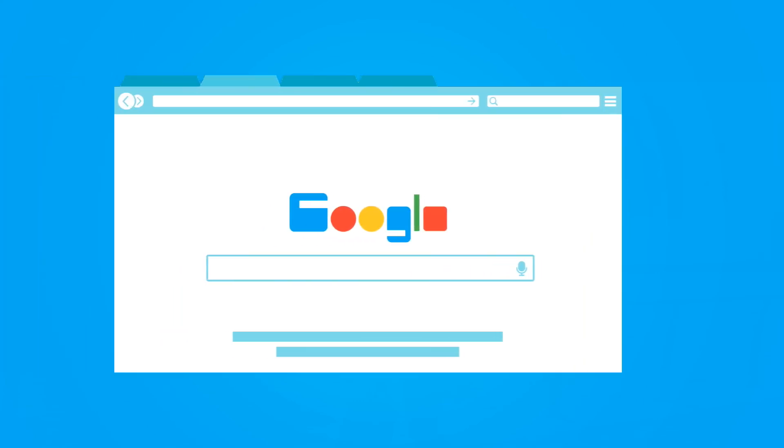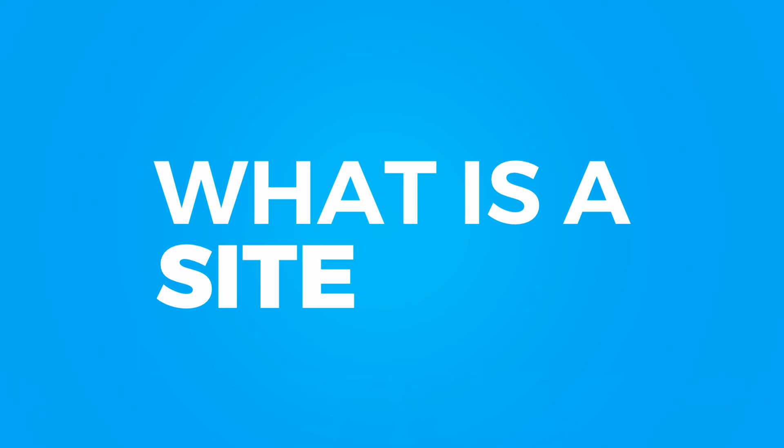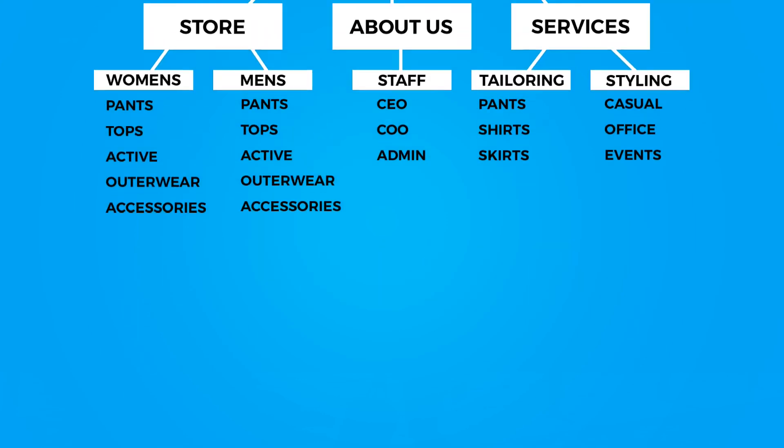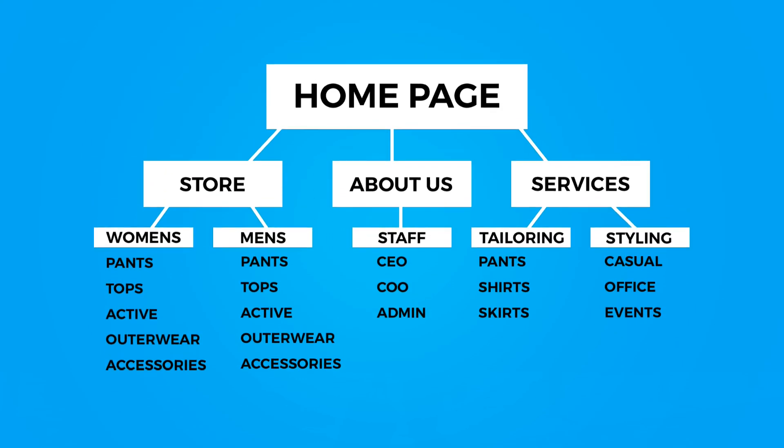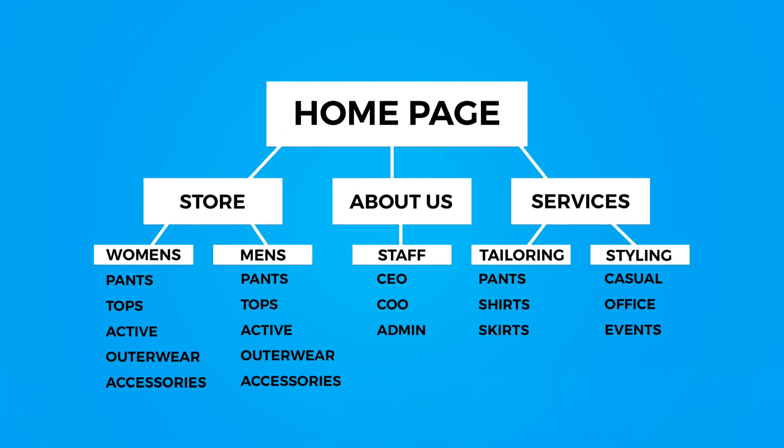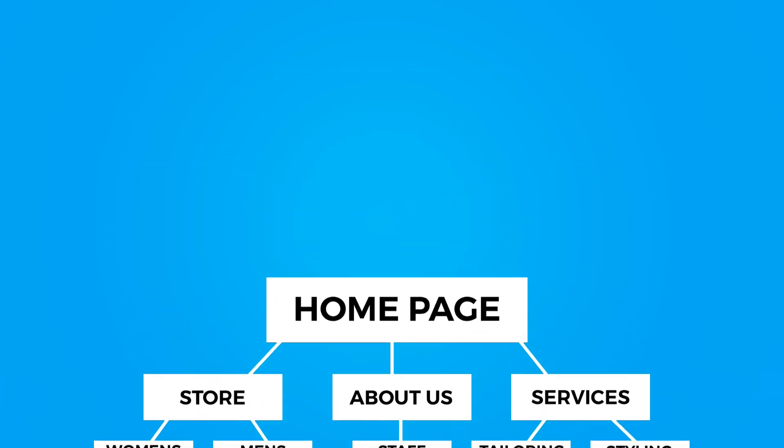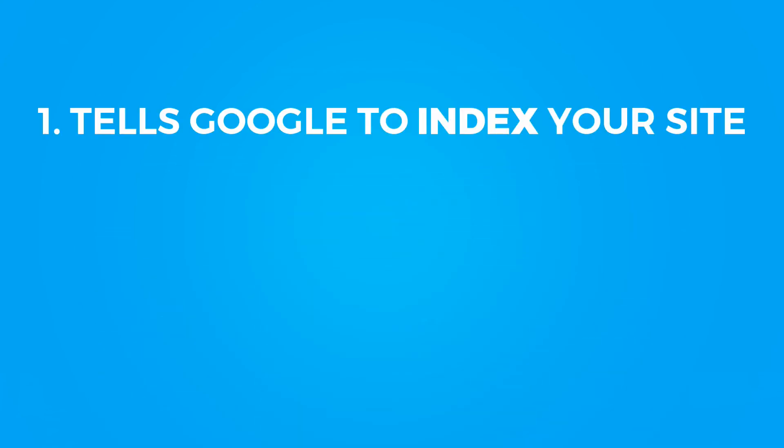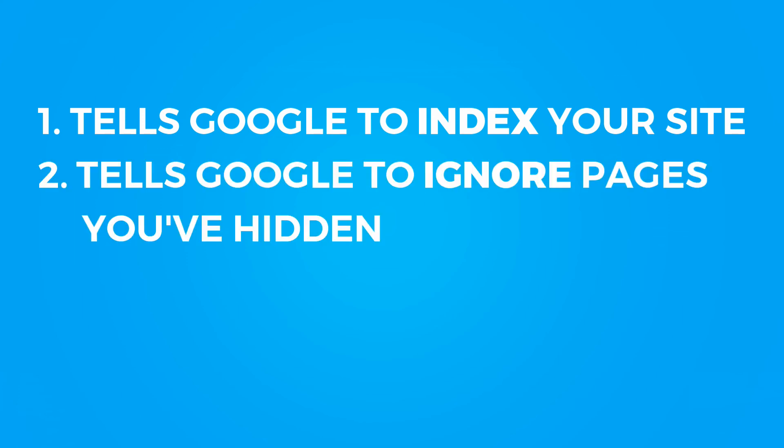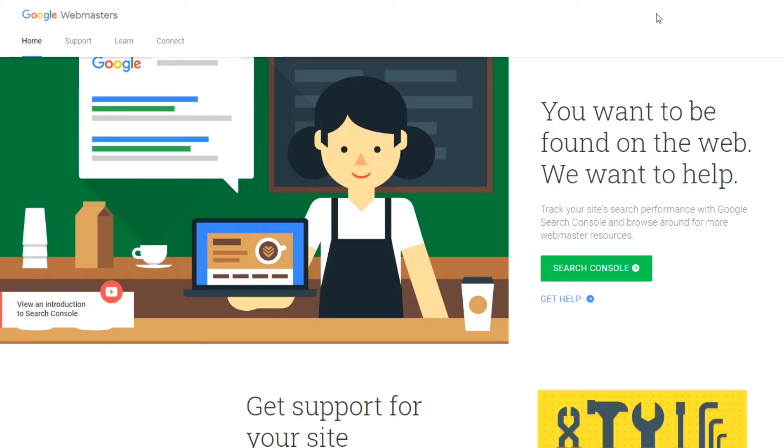The last thing you can do is submit your sitemap to Google. First off, what is a sitemap? A sitemap basically is a map of your website and its navigation, as well as all the pages within it. There's a couple different benefits of submitting your sitemap to Google. One, it forces Google to index your site, putting it into its search results. Two, it forces Google to ignore pages that you've hidden. Finally, if you update things on your website, you can poke Google again to recrawl your site. So how do we go about doing this?